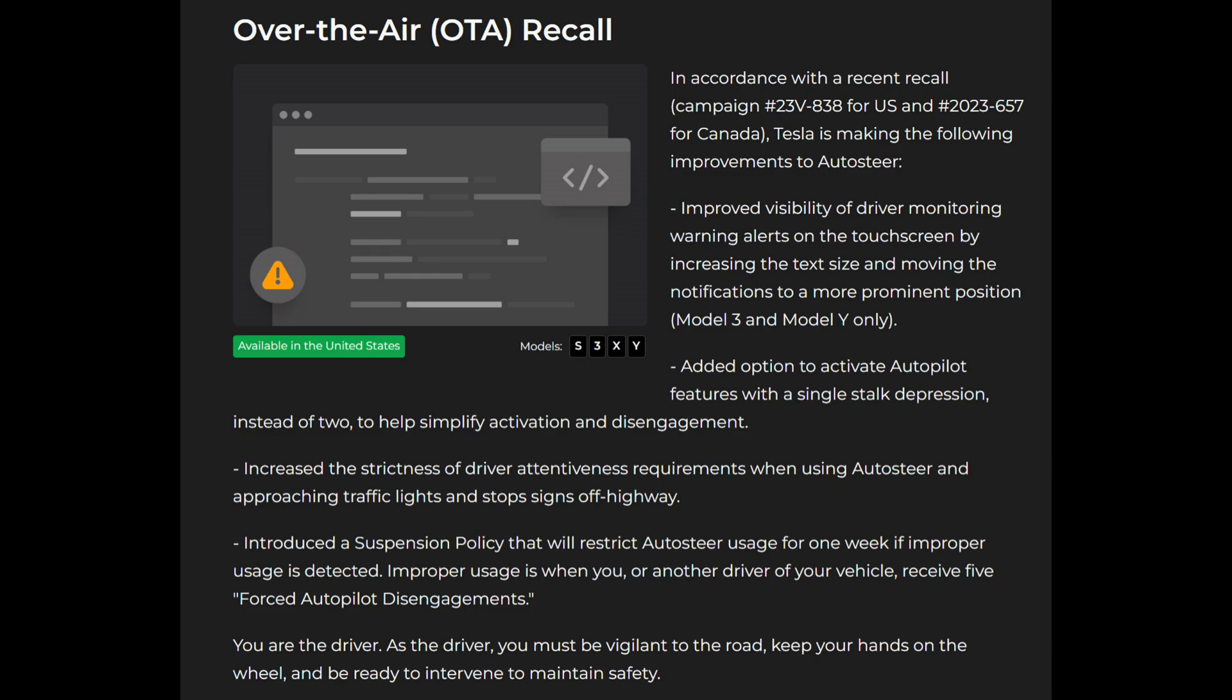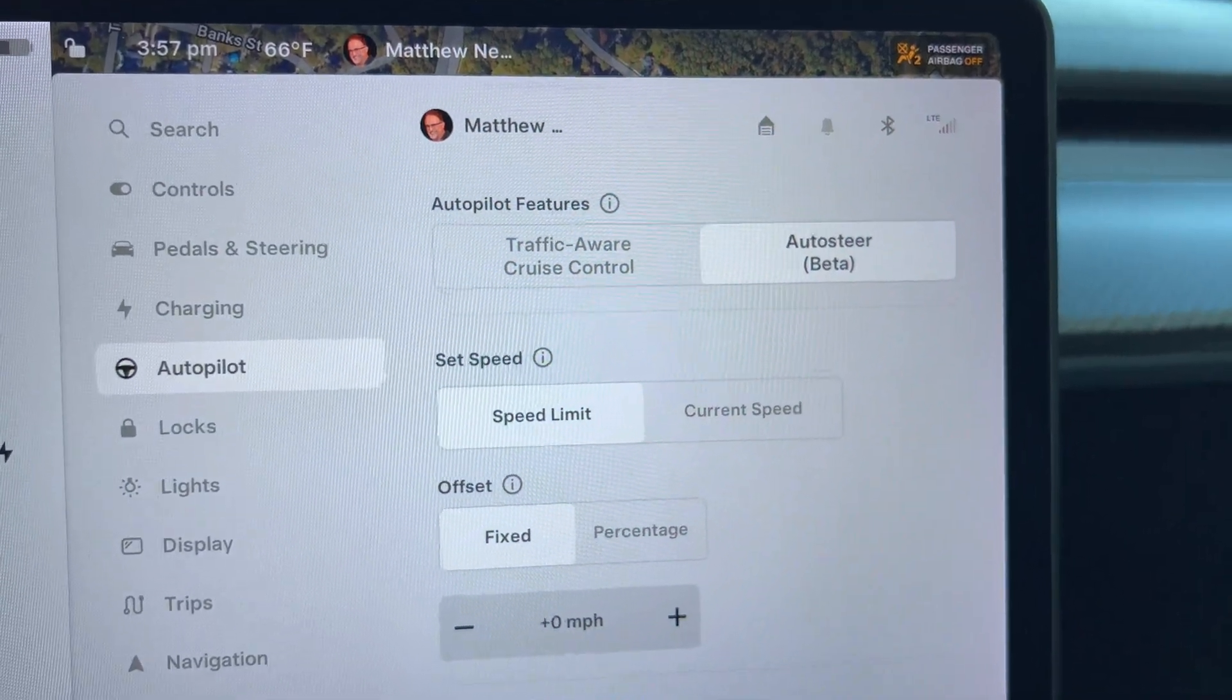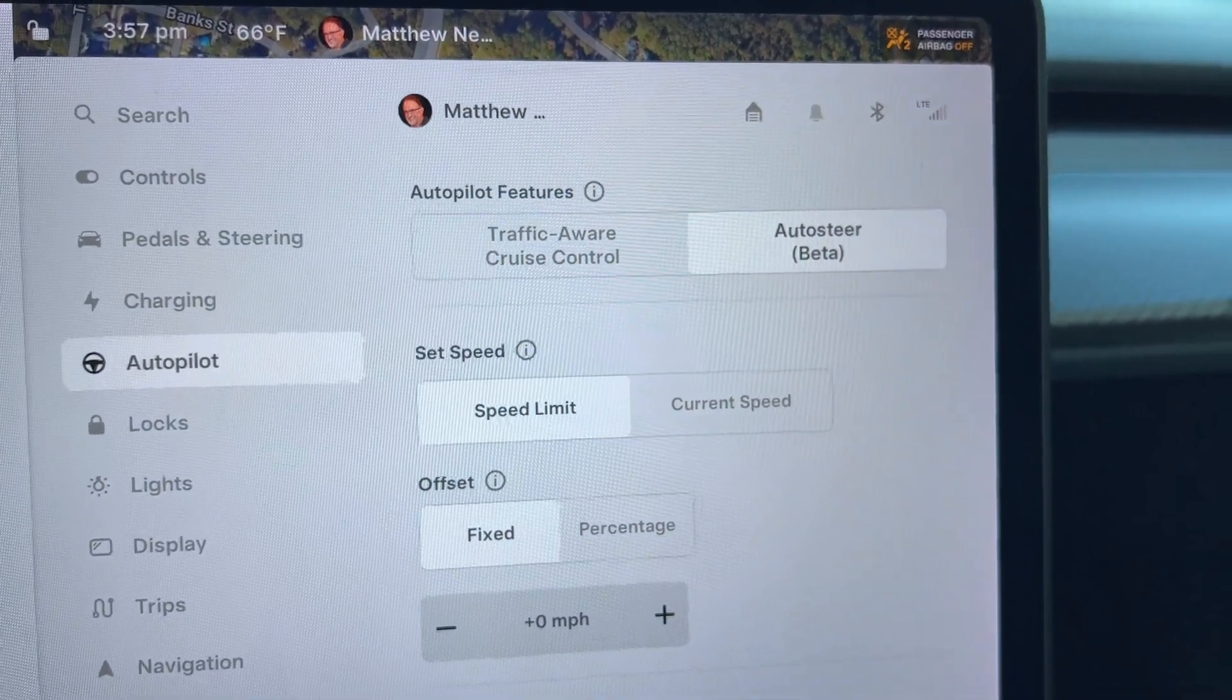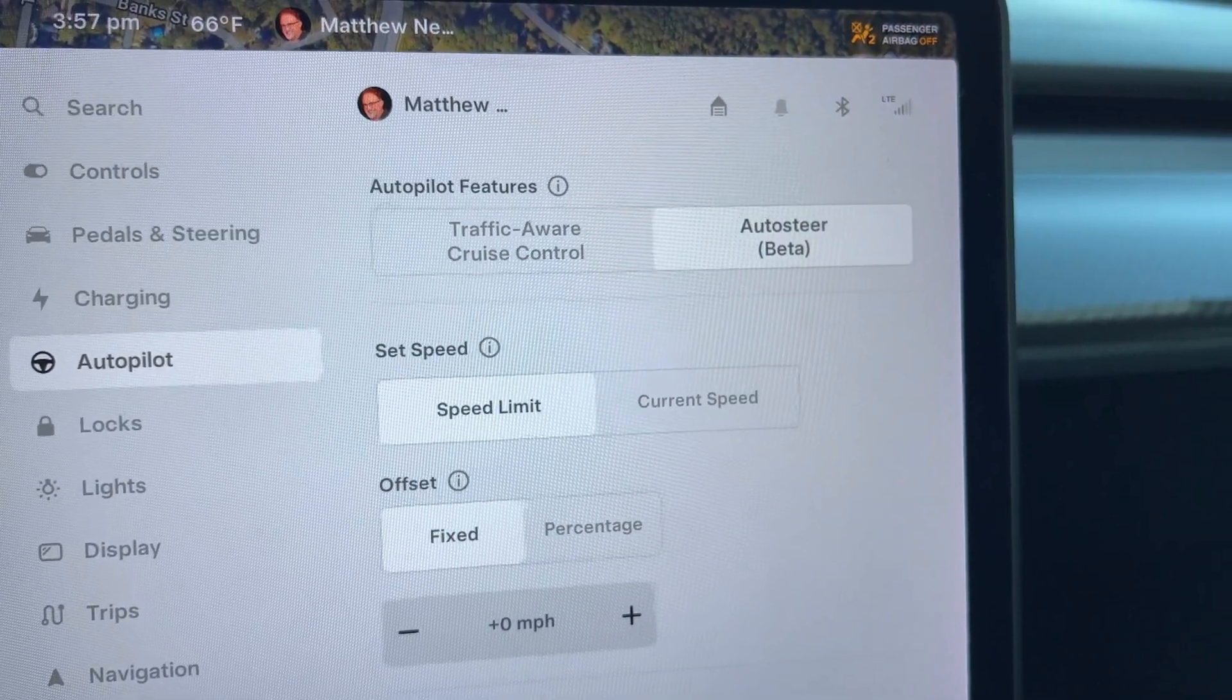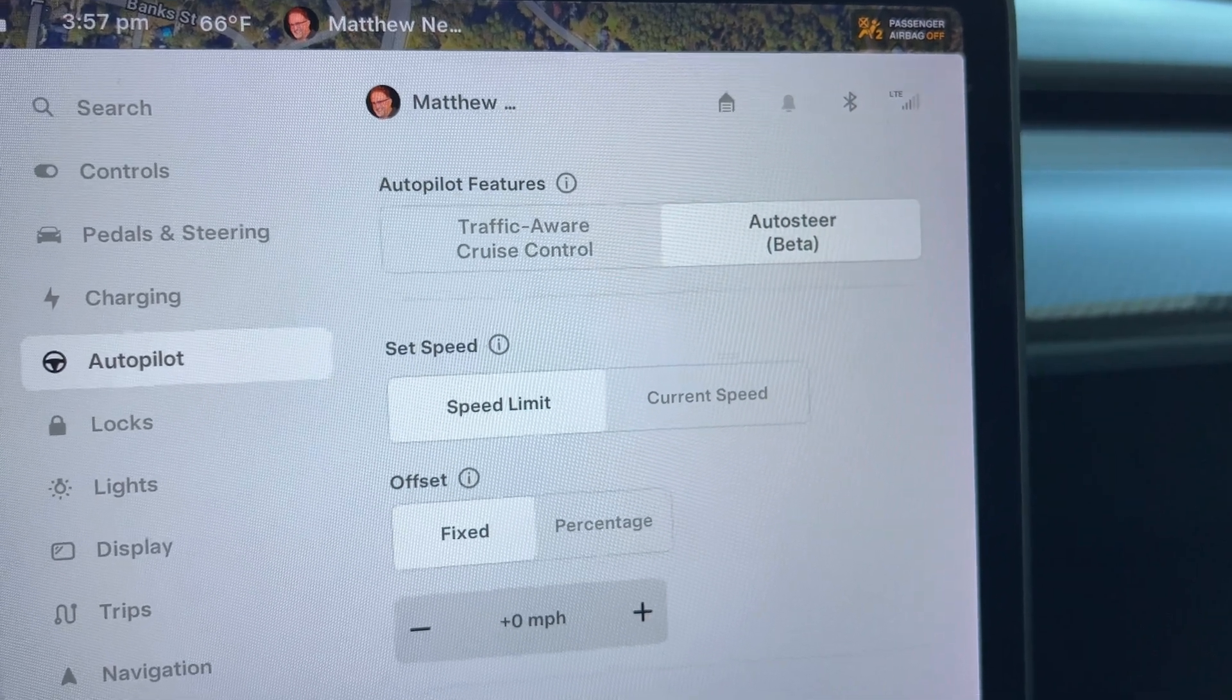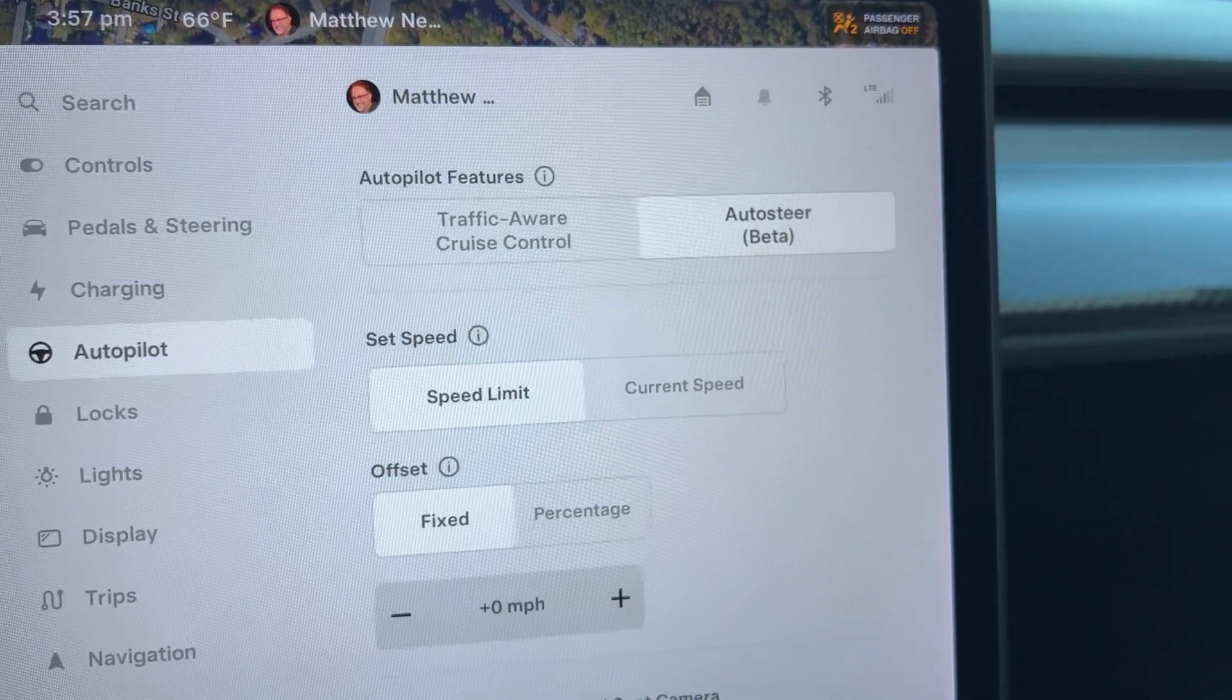As the driver, you must be vigilant to the road, keep your hands on the wheel and ready to intervene to maintain safety. At my autopilot options, there is nothing to change it to one button for activation.